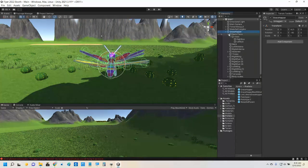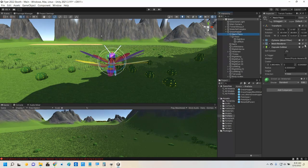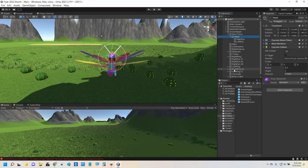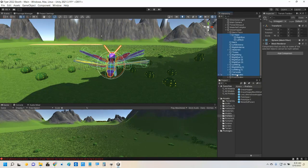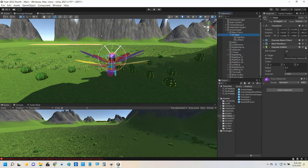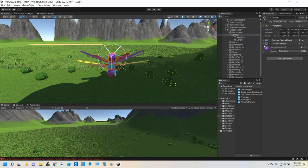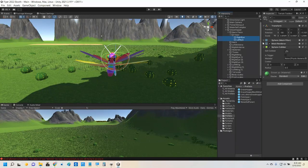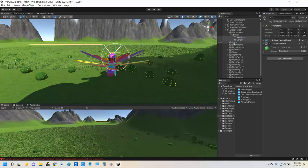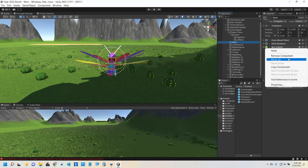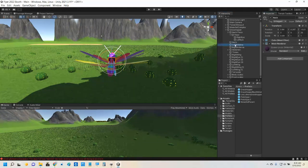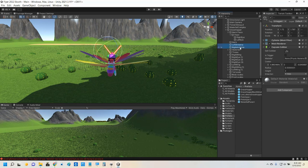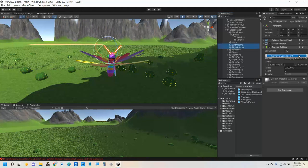To remove the colliders, I'm going to start on the very first object — there's a capsule collider — and remove the component. I wonder if I can do this with all of them at once. Nope, I can't. It won't let me. It would be nice if I could select them all and just remove all their colliders. Let me do it with the eyes — yes, I can remove the sphere collider from both of them. And then from the neck, remove that collider, left antenna, right antenna.